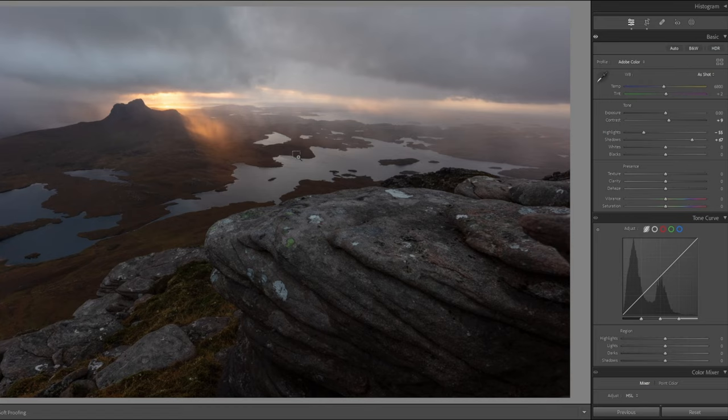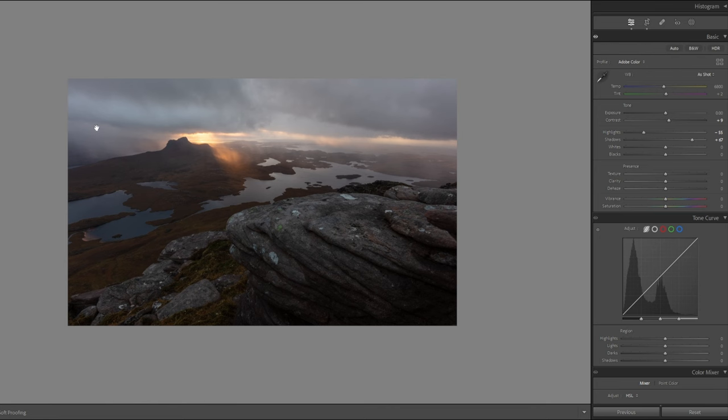So let's just come back out again. We obviously want to bring a bit of detail out in this sky because all that drama's there, it's all there.